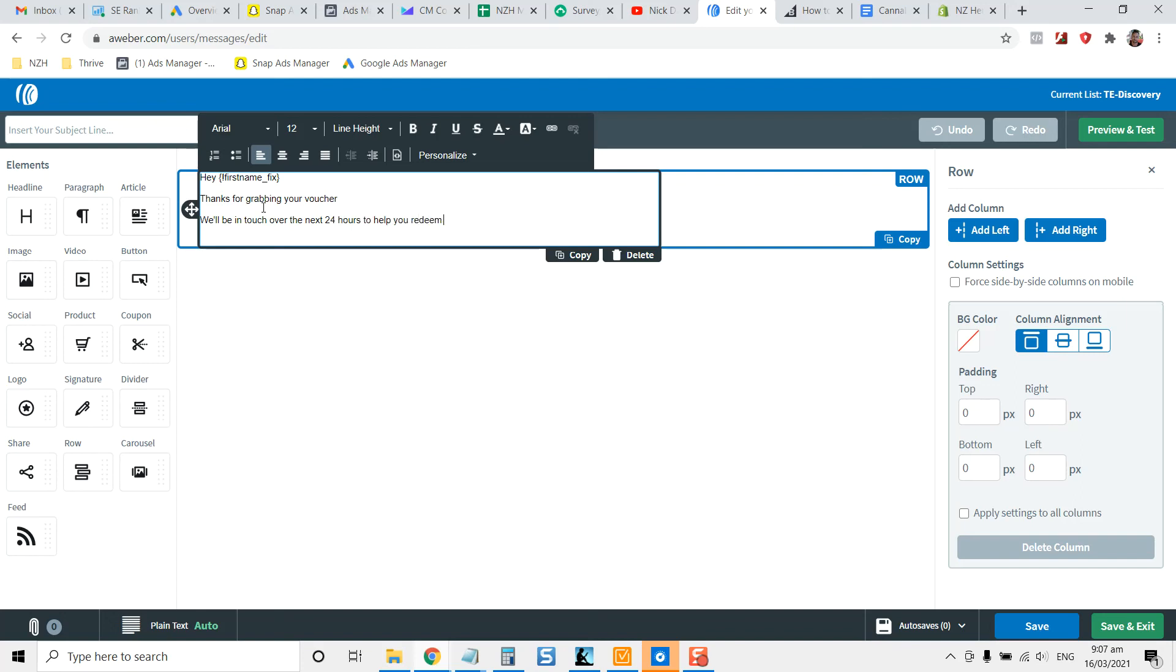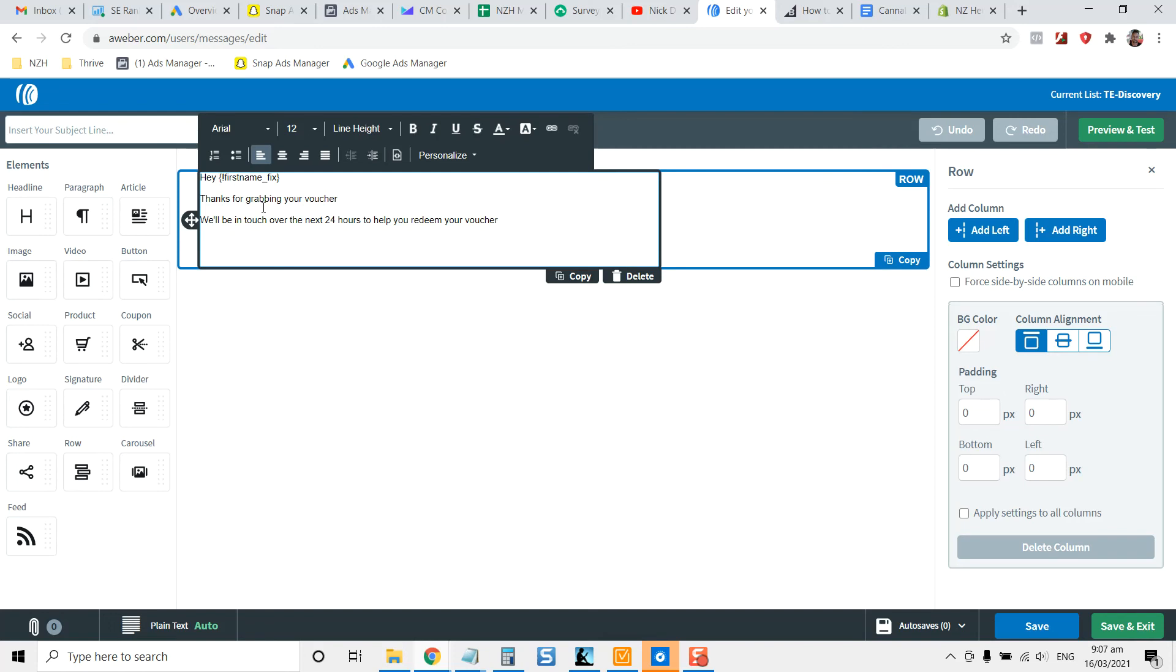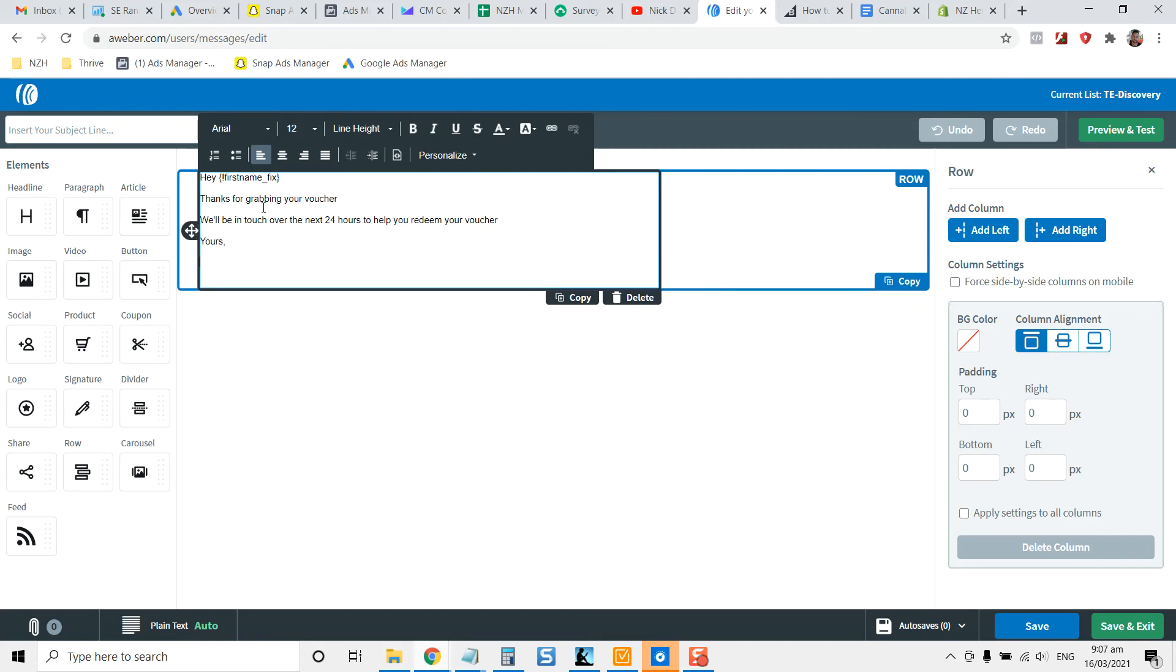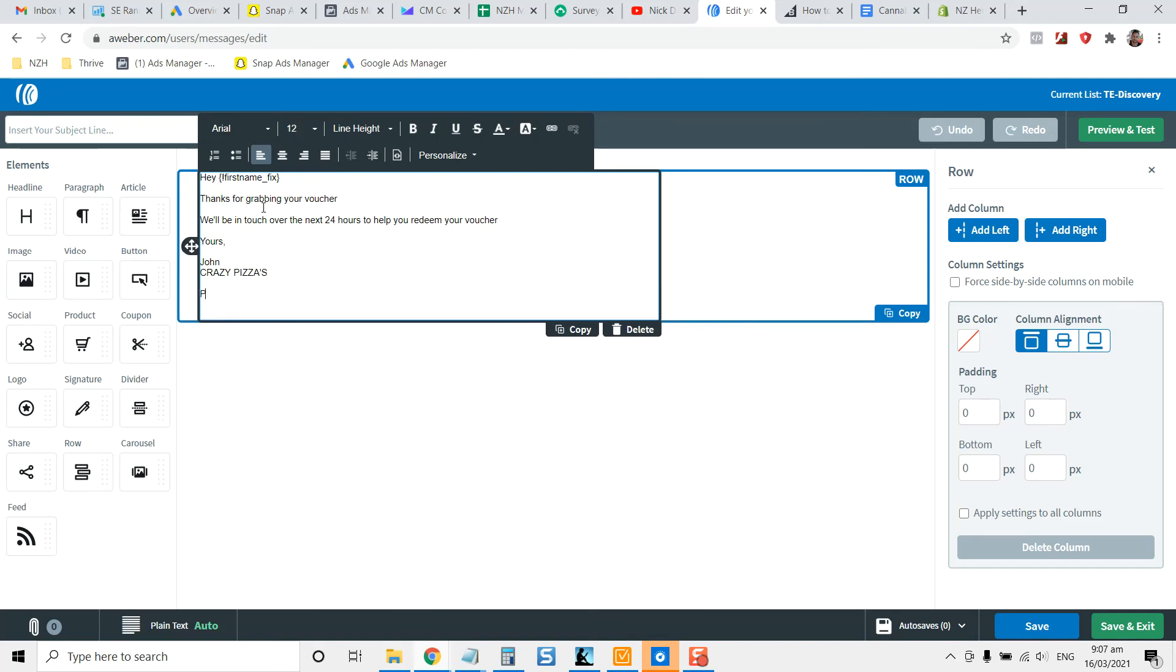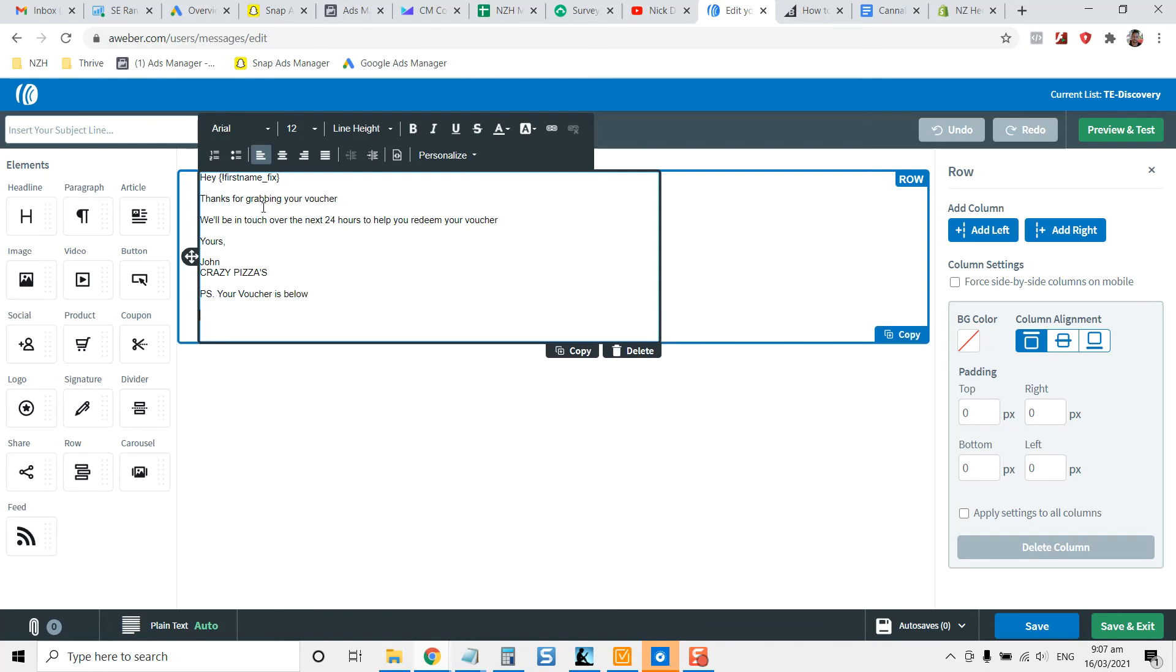And you could put like, you know, John, crazy pizzas, right? So depending on how you want to do that piece, your voucher is below.